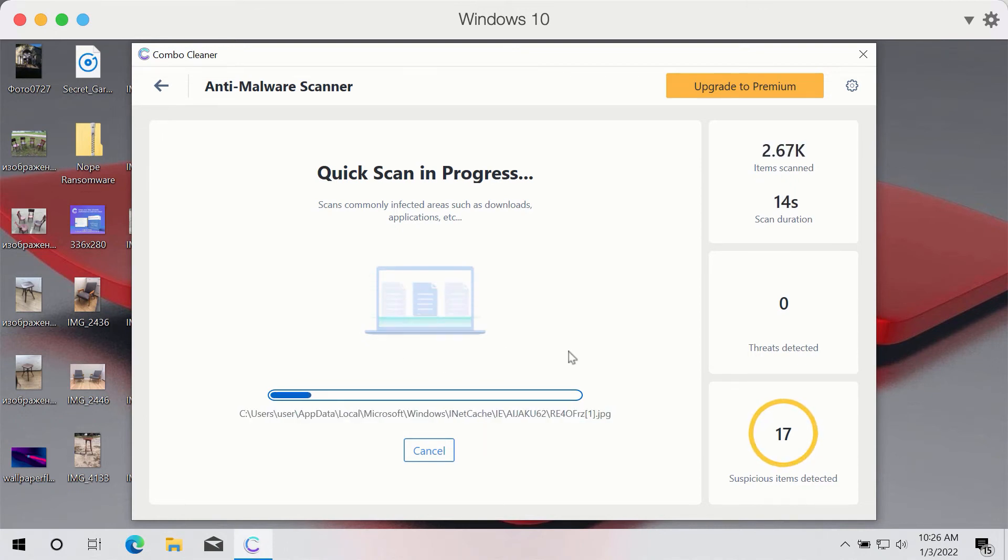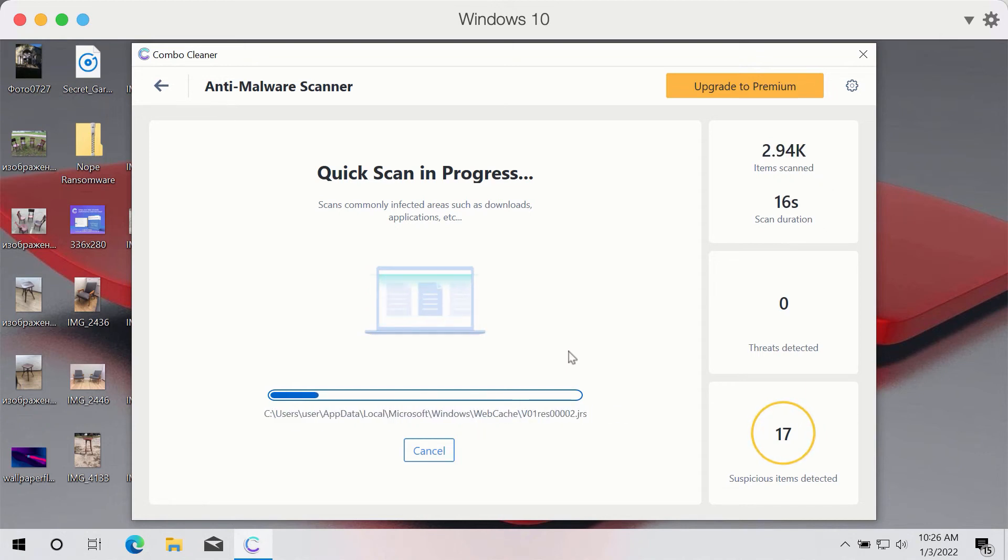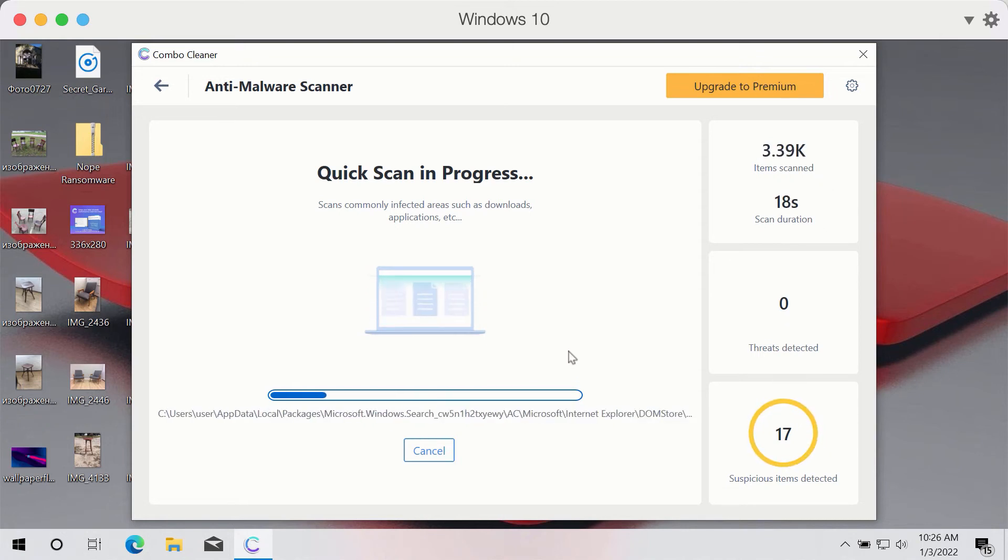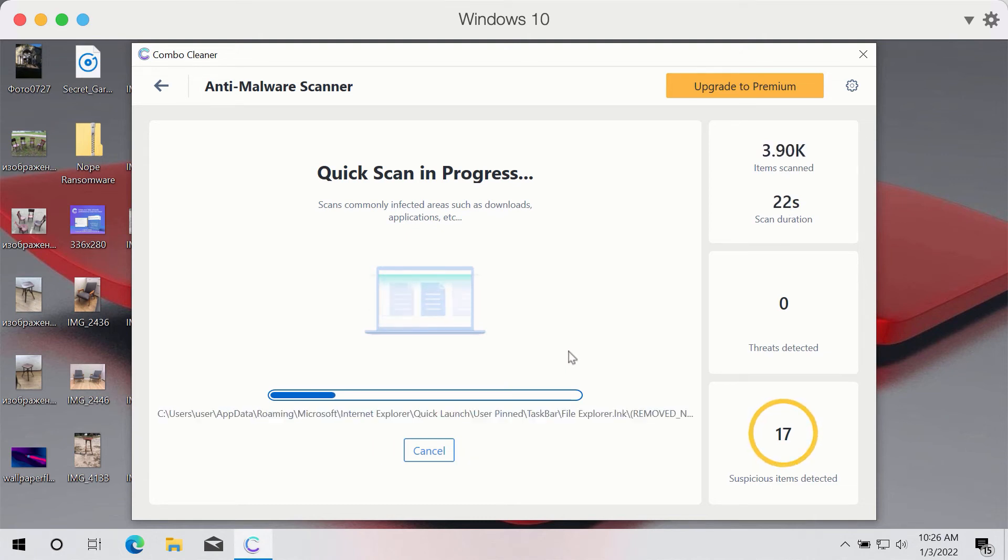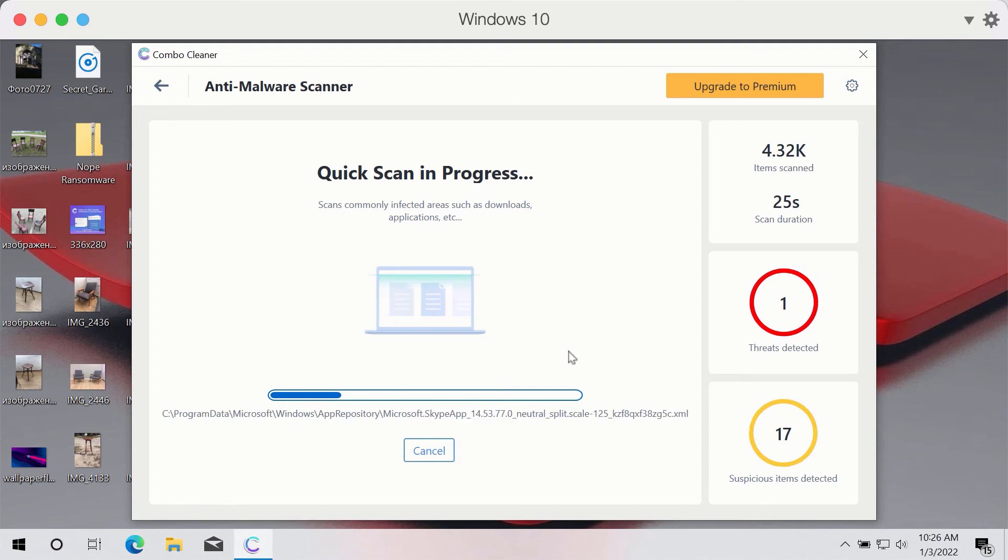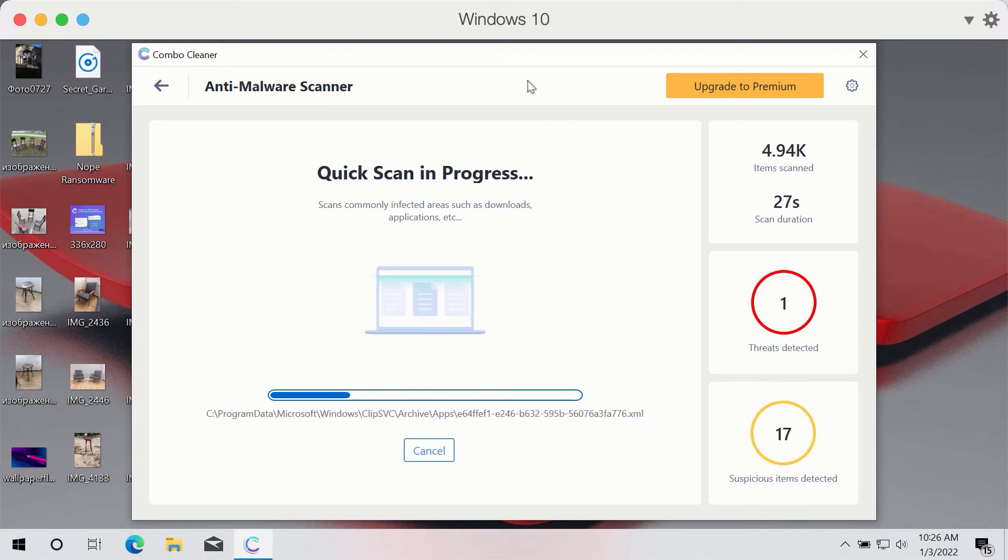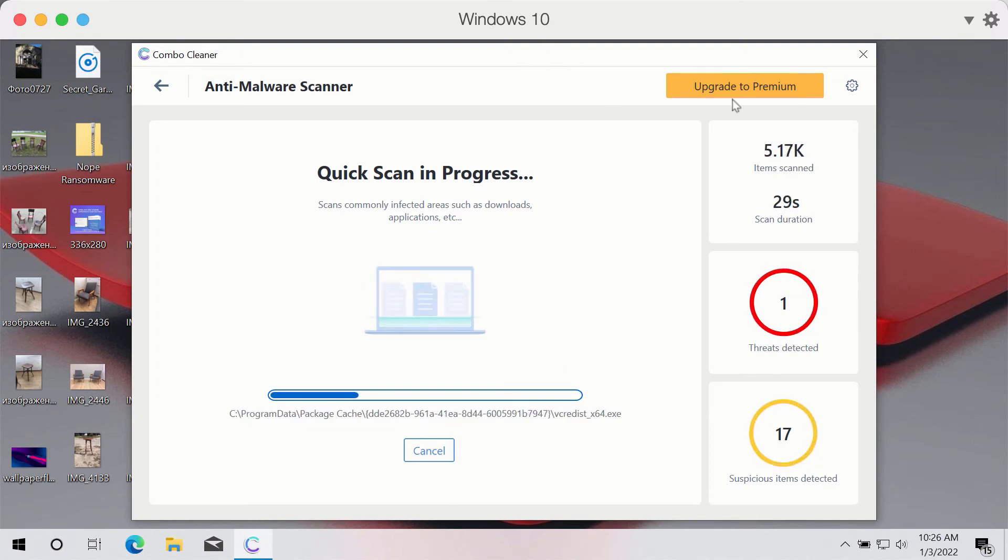The scanning may take several minutes depending on how infected your computer is. Then the program will give you the detailed and complete summary of threats that were found during the scan.